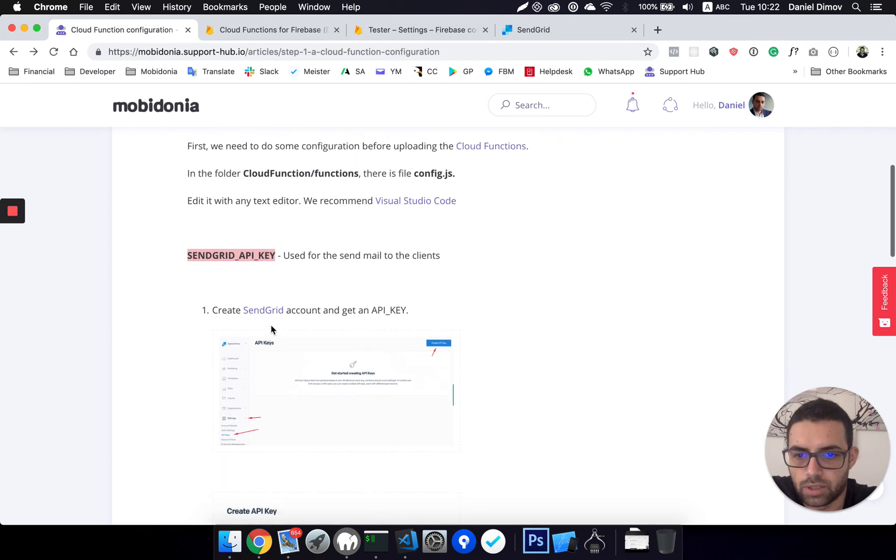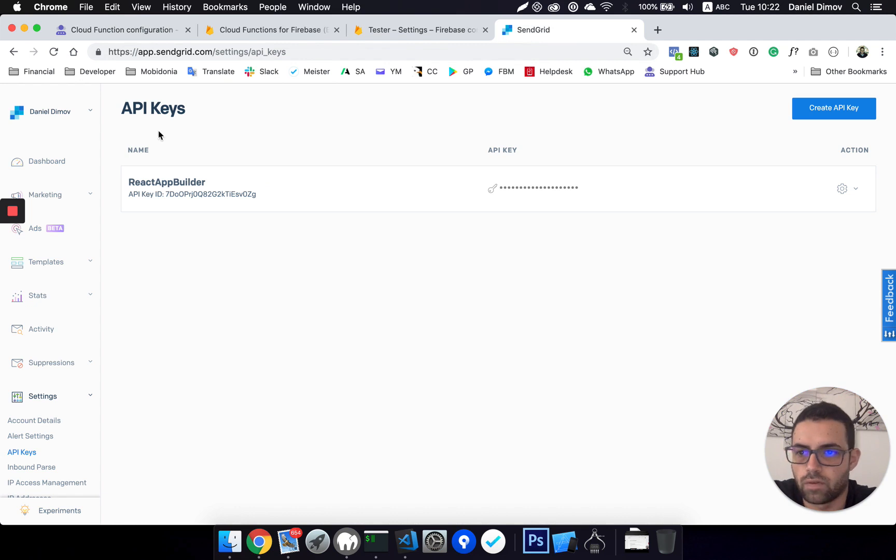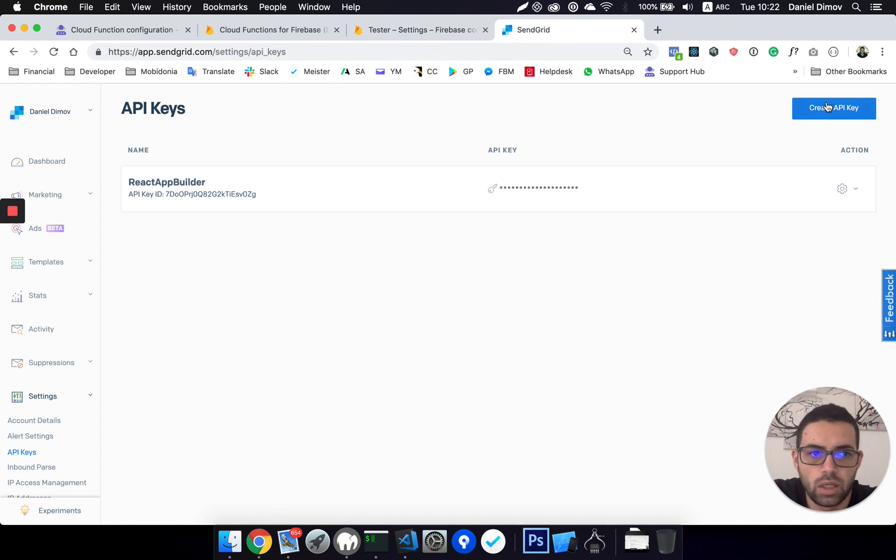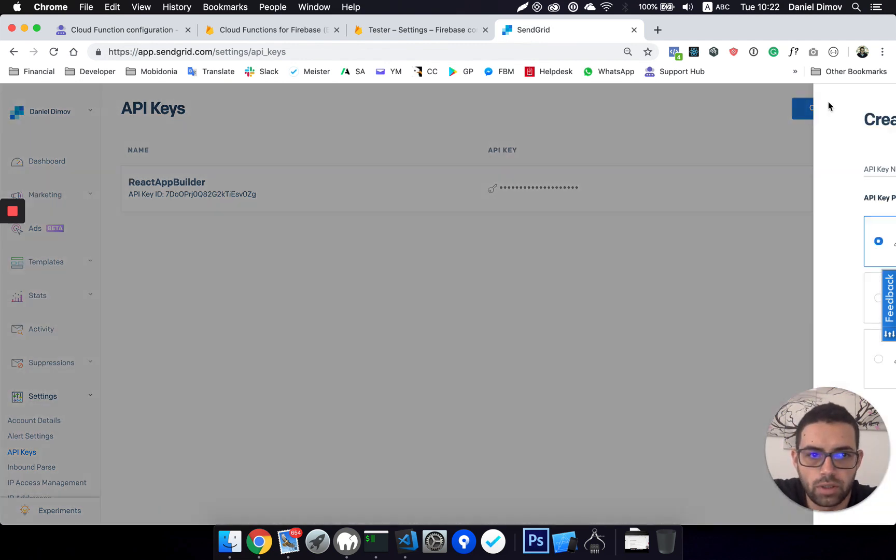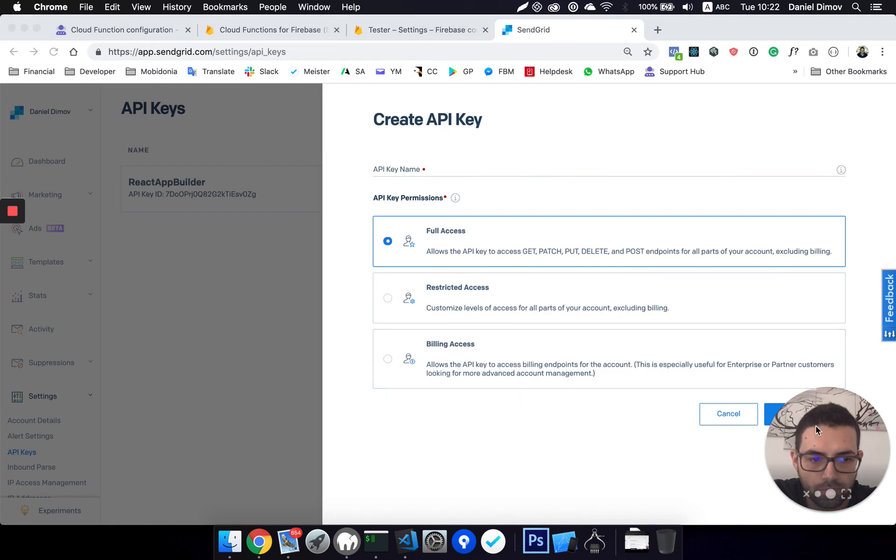Then we need to create our SendGrid account and get an API key. I already have done it. I have created an account and I will create a new API key for me.